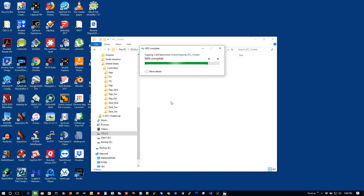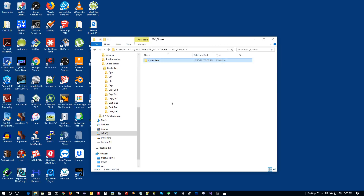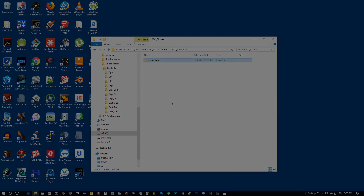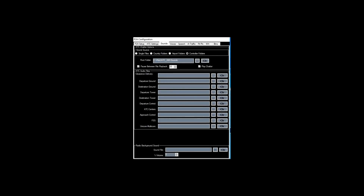There are some settings in PilotATC you need to configure to make this work. In the sounds settings dialog, check the radio button called 'controller folders.' The root folder should already be filled out pointing to the sounds folder. Check 'pause between file playback' and set your desired random delay and maximum random delay between clips. Then check the 'play chatter' checkbox and you should be good to go — that's really all you need to do.